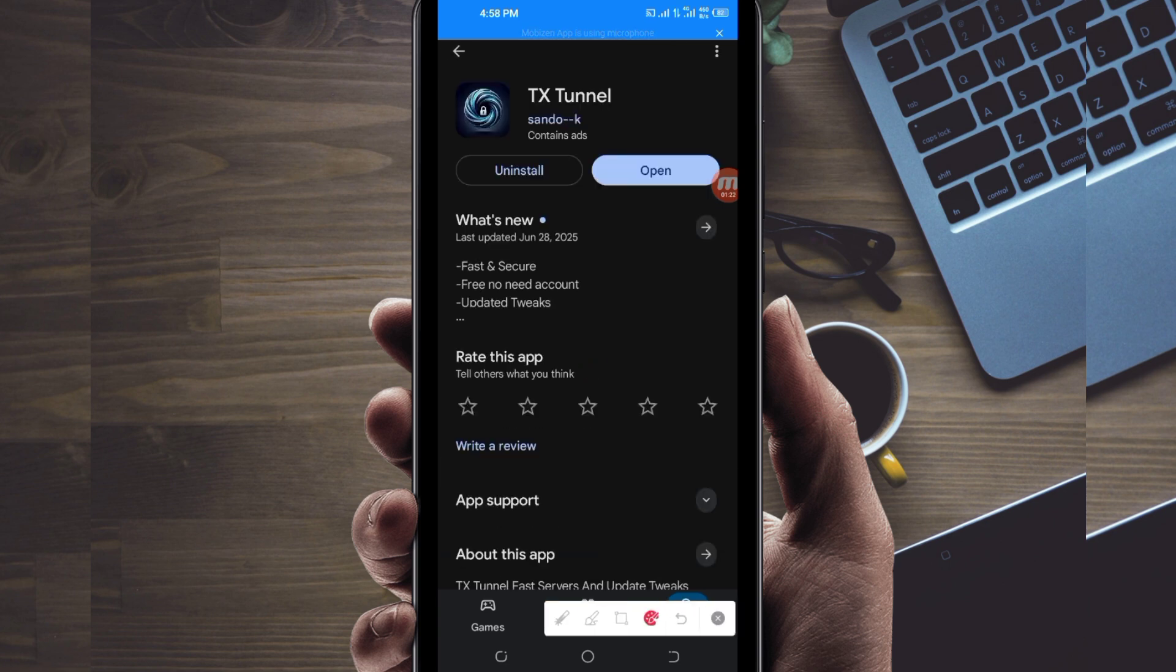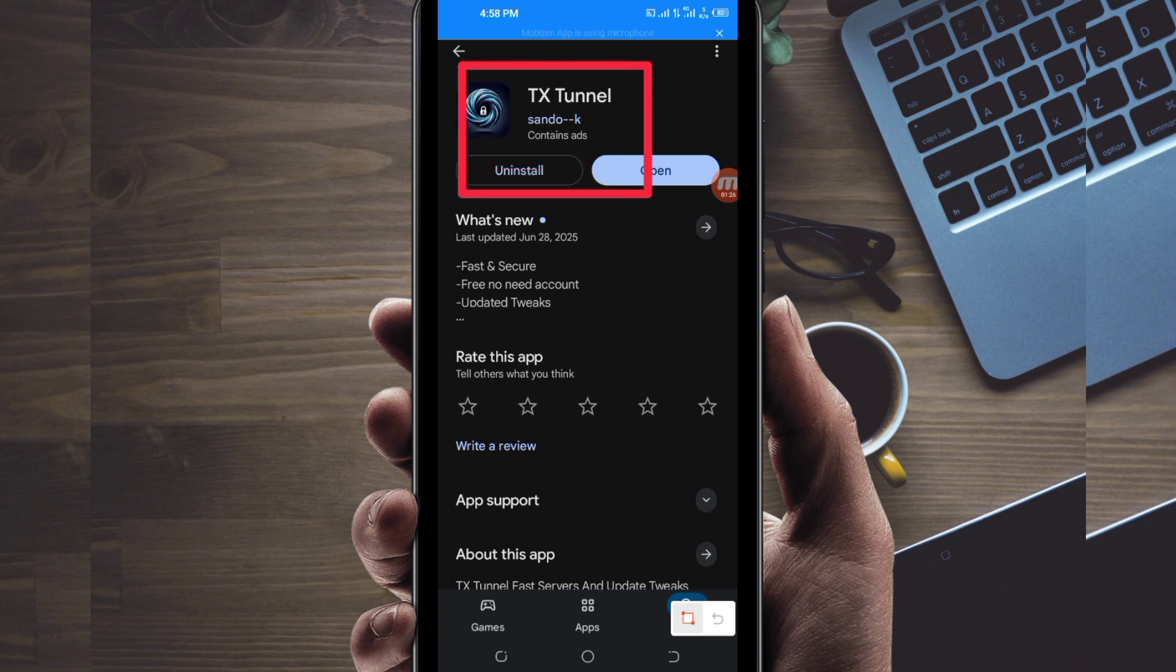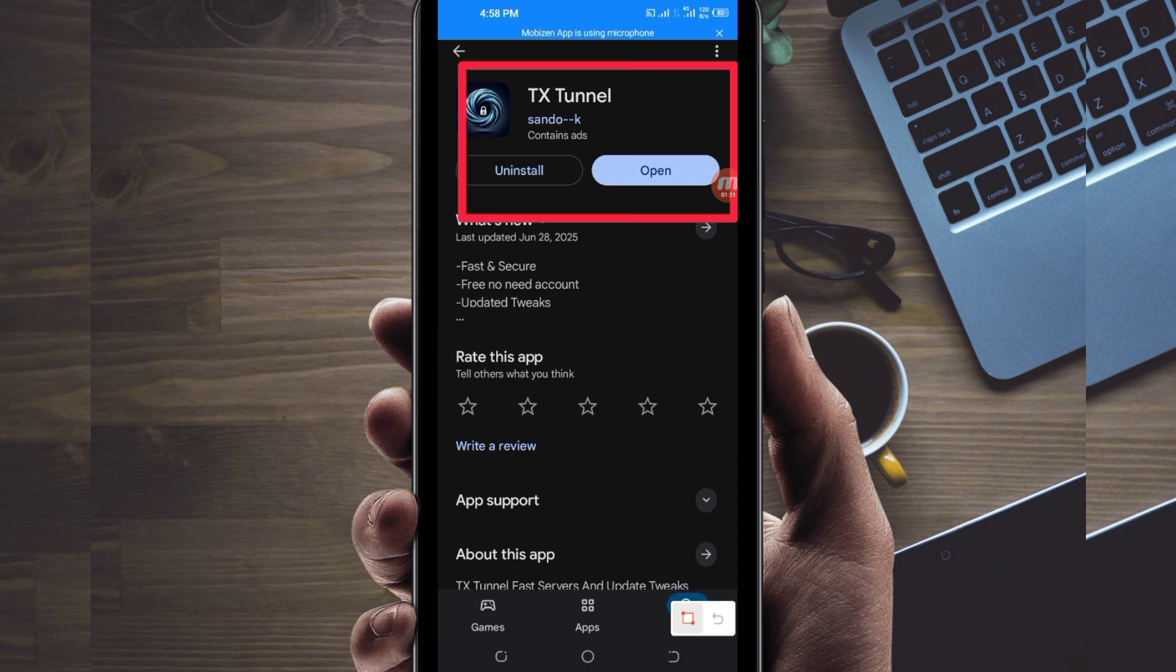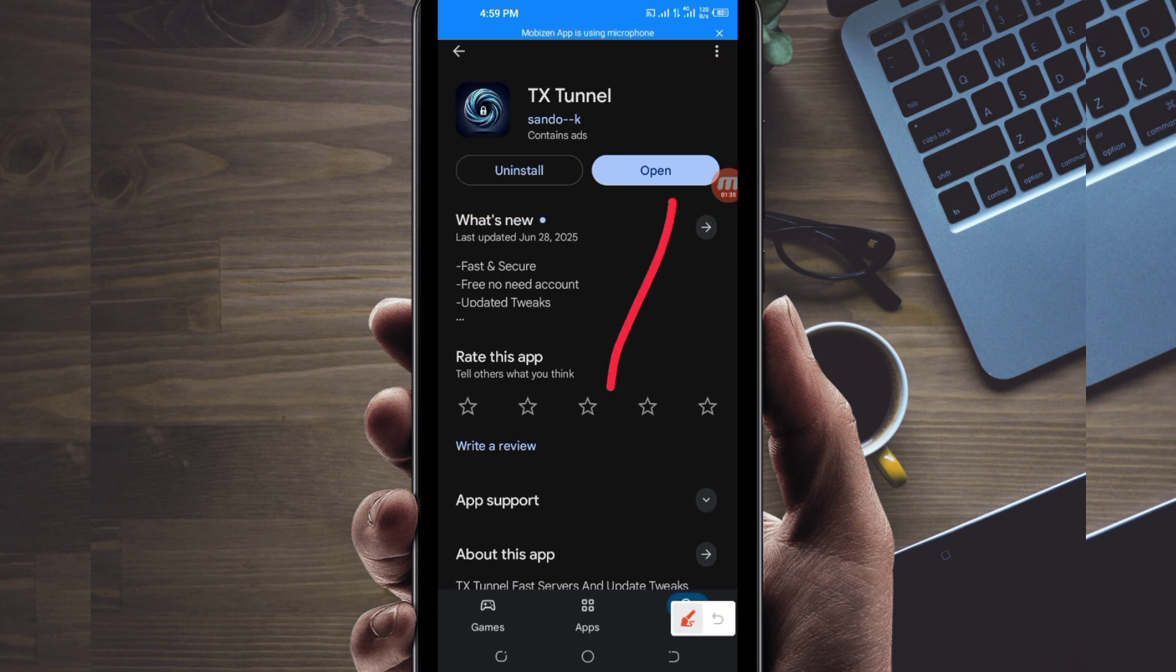After tapping on it, you will be required to install this VPN app in your device. Then after installing it, you will be required to click on the open button to launch this VPN app.